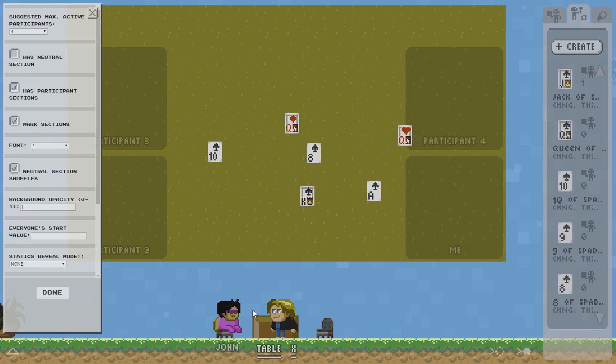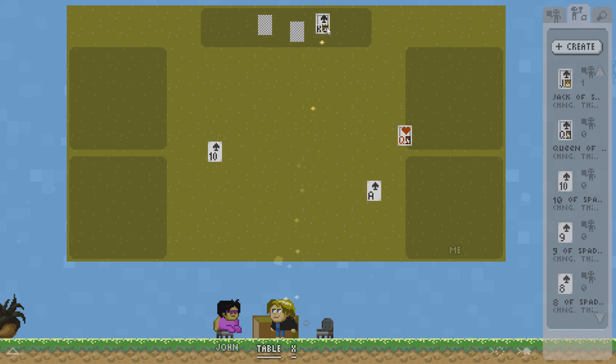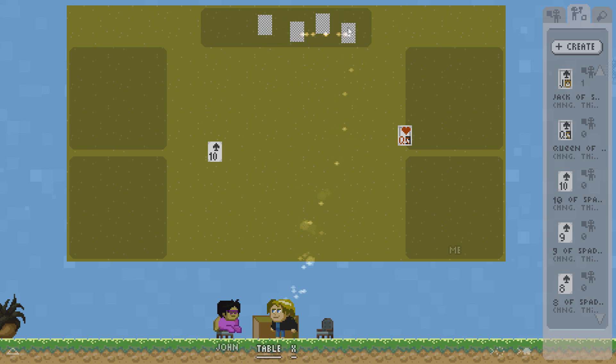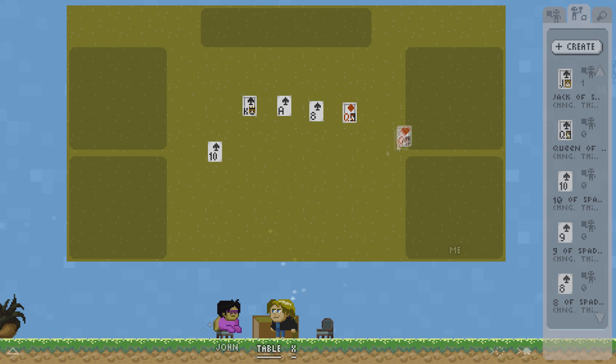Now how about shuffling. Just click has neutral section and now whatever you drag into this section will be automatically shuffled. Let's say I have the case here. Shuffle. Put it back. Turn it around. So that's how you play a card game now.